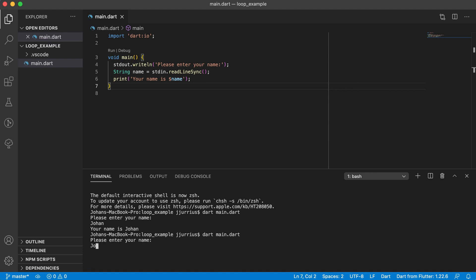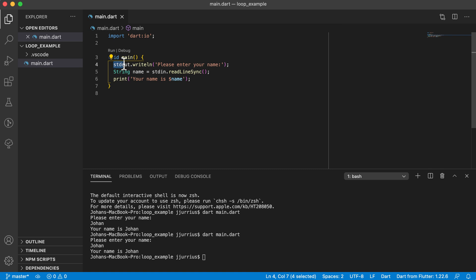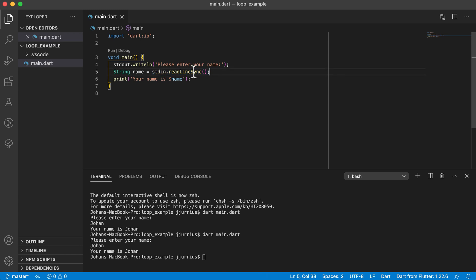Please enter your name, and your name is whatever. Okay, so there's two ways or two new classes that we can work with or methods we're working with. stdout.write or writeline, and stdin.readline sync. So this one reads data.